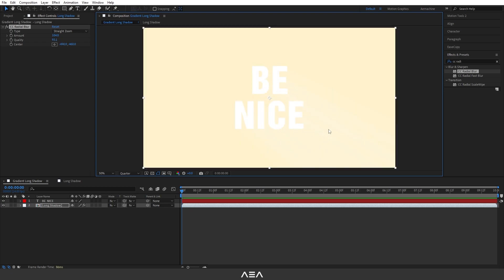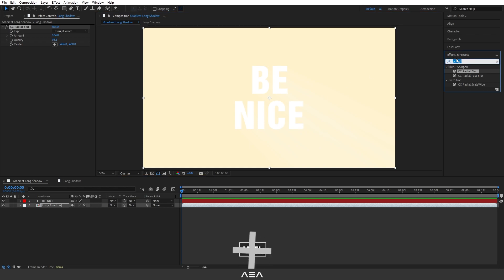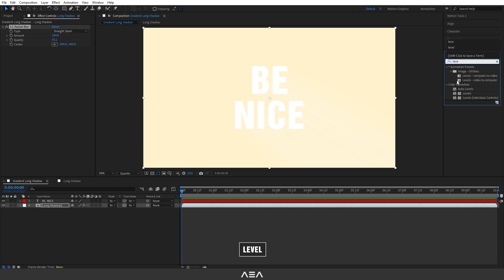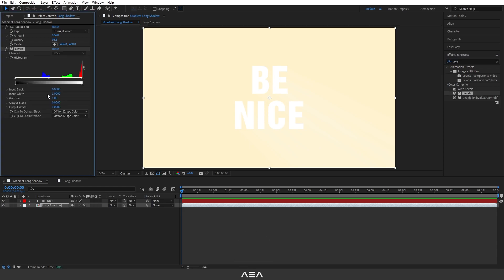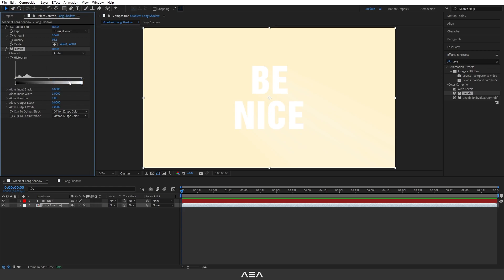As you can see, right now the long shadow is a little bit soft, so I need to increase the contrast. I'm going to add a Levels effect, so go to Effect and Preset and search for Levels. I'm going to select the Levels effect and then double-click to apply it. Now I'm going to set this to alpha channel and then increase the slider to the left. This will increase the contrast of this text.